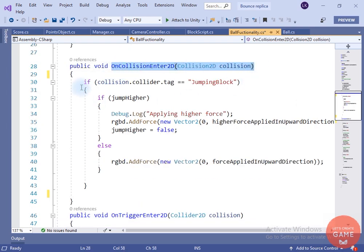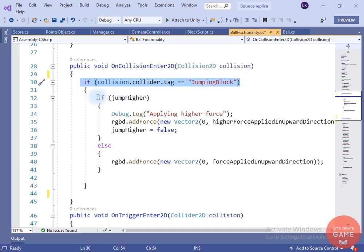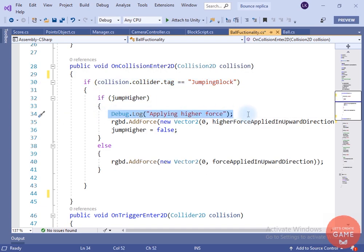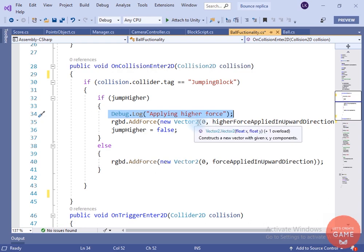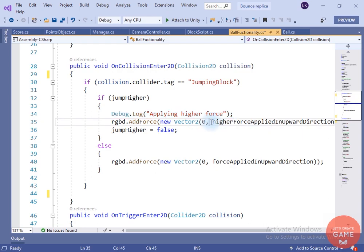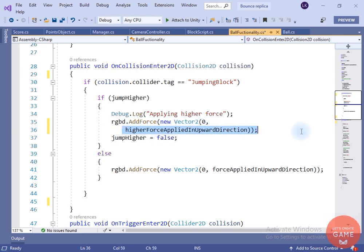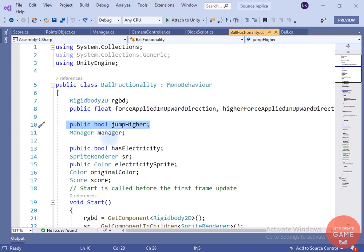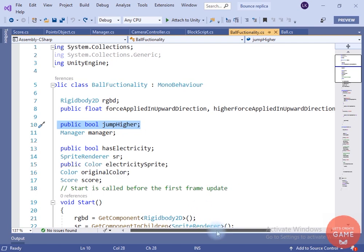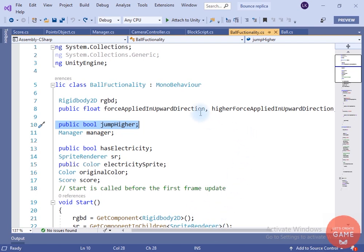Inside the OnCollisionEnter method, if jump higher is true, we will add some extra force to the rigidbody in the upward direction and change jump higher to false. Now create a 'higher force applied in upward direction' variable which is a float type.